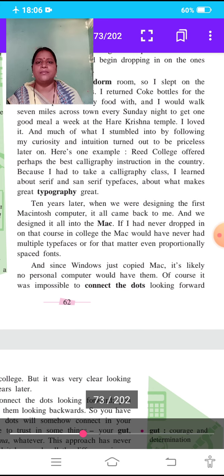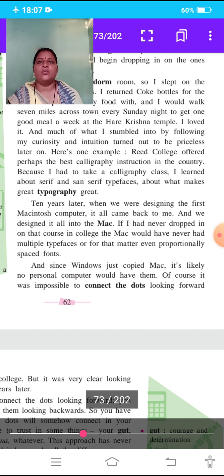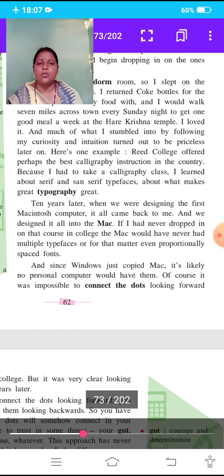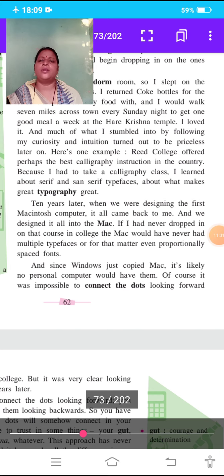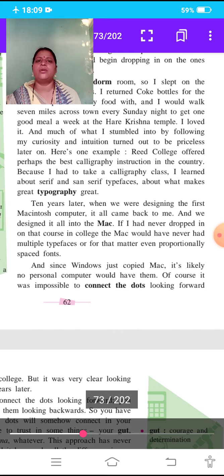Ten years later, when we were designing the first Macintosh computer, it all came back to me. The typography and sans-serif languages they had learned were very useful, and we designed it all into the Mac. If I had never dropped in on that course in college, the Mac would have never had multiple typefaces or even proportionally spaced fonts.